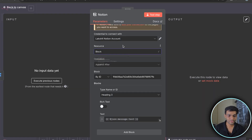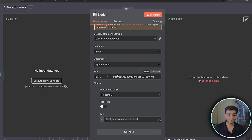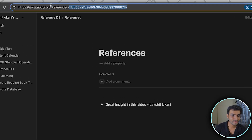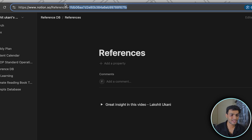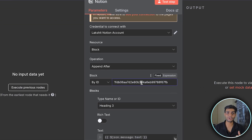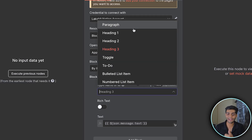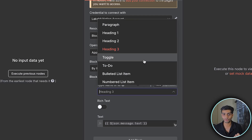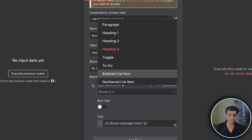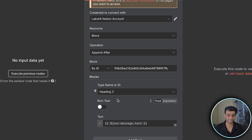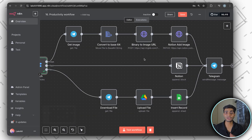To add a block inside a Database Page, we need the block ID. You get this ID by going to the block, copying the ID shown there, and pasting it in the block ID field. Then select the block type you want — paragraph, heading, toggle, to-do, etc. I'm selecting Heading. Rich text means you can add styling: italic, bold, and so on.